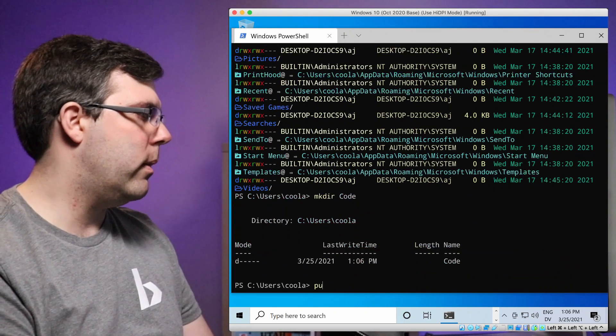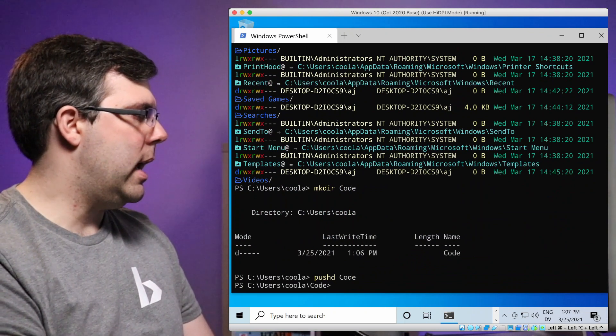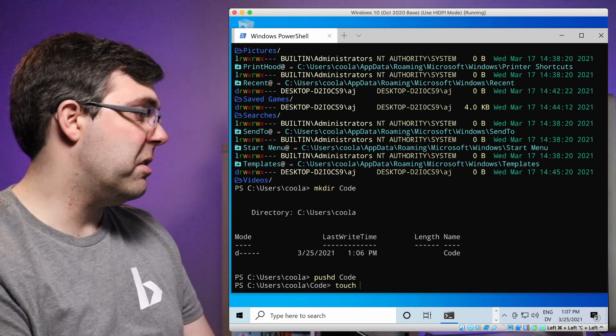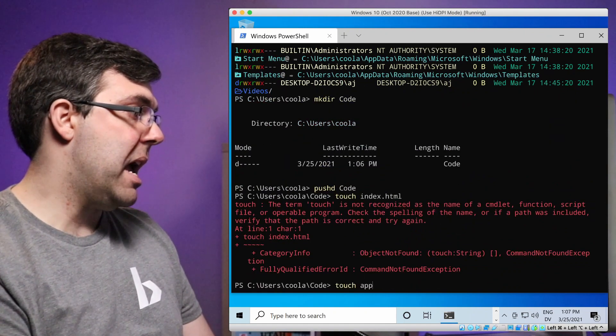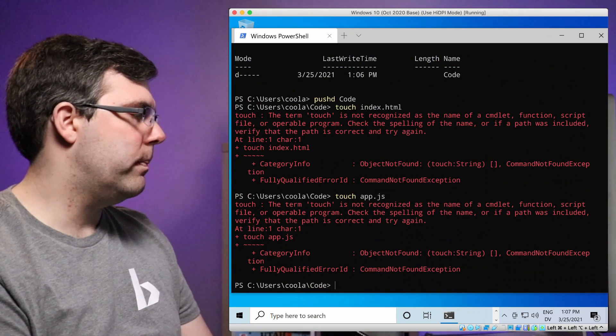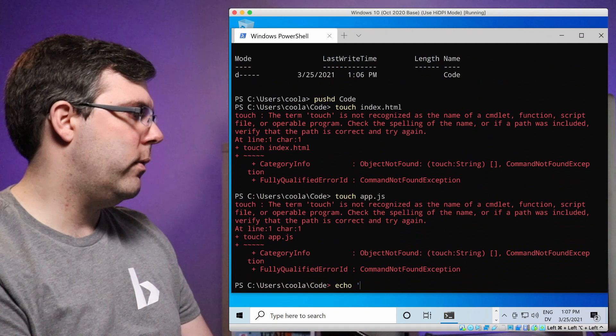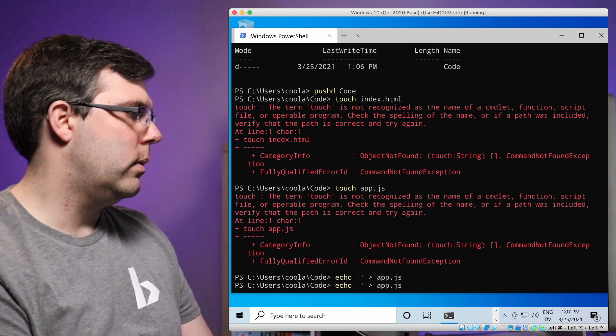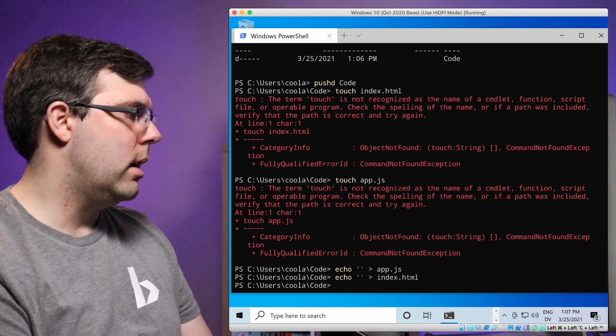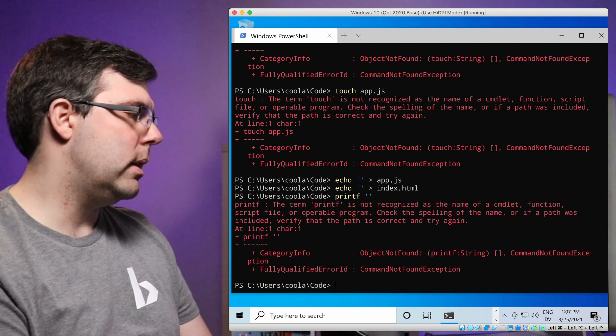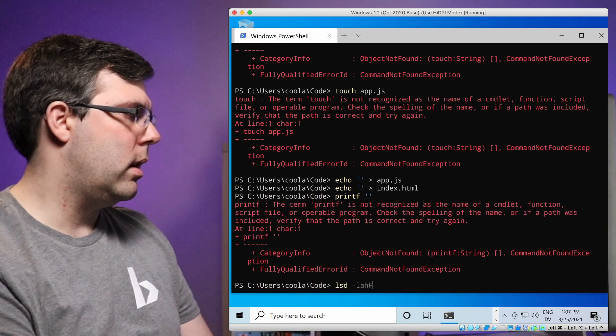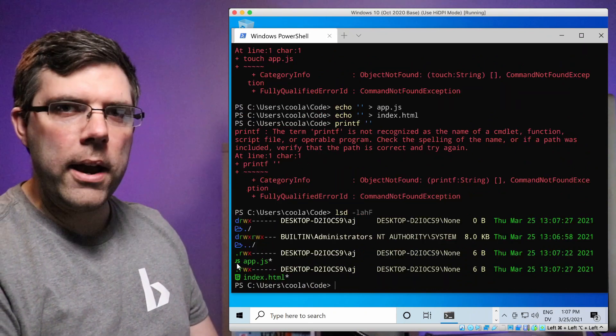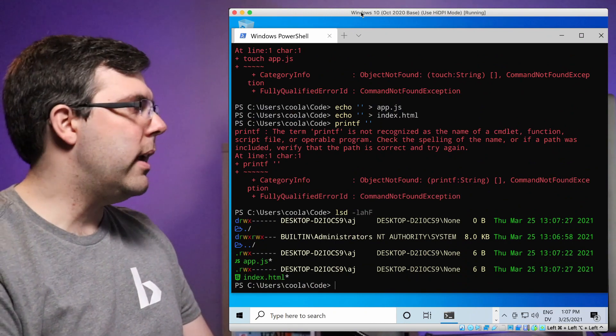And I can use pushd on Windows and I will touch a file called index.html and app.js. Oh, I can't touch. What do I have to do here? Does echo work in Windows? I think it does. We'll do this index.html. I'm also curious, does Windows have printf? No, it doesn't. That's okay. Anyway, the point is I've got my icons, a little JS icon, a little HTML icon. So everything's working good.